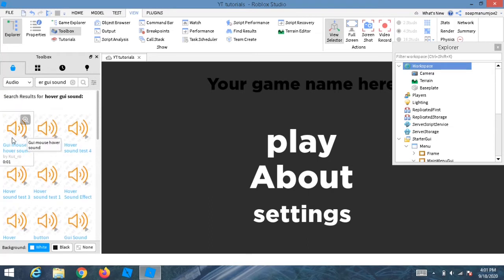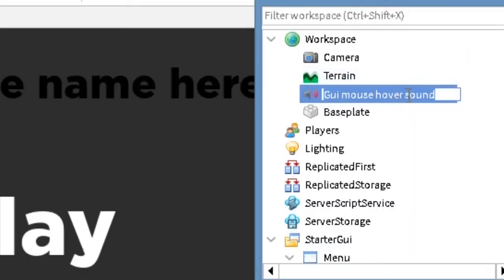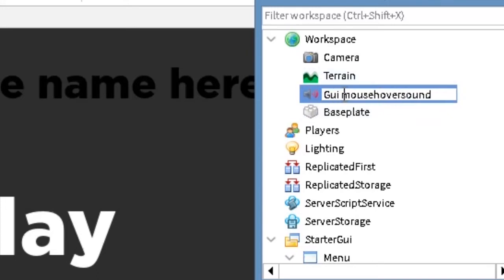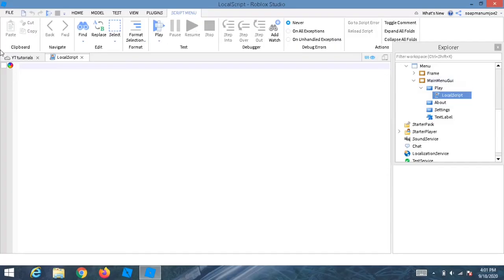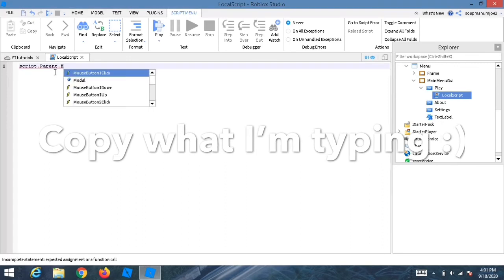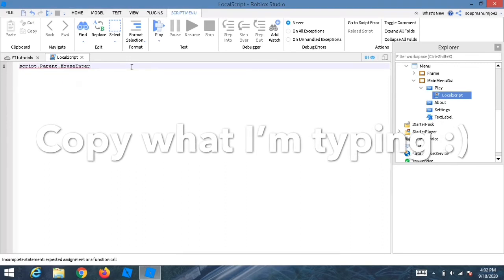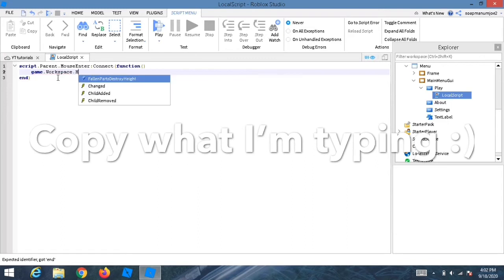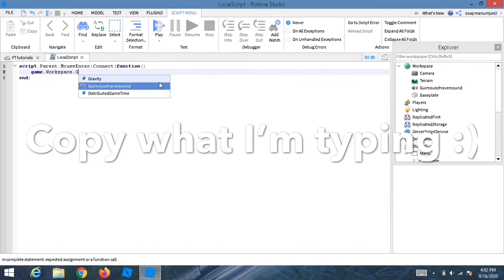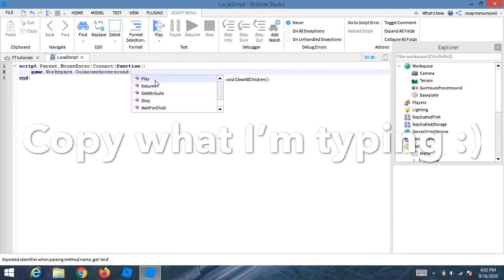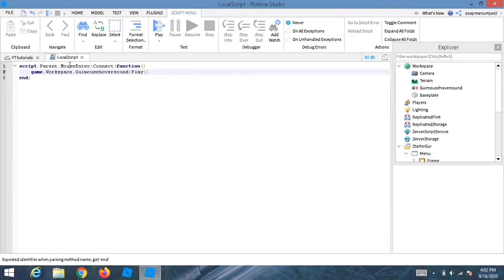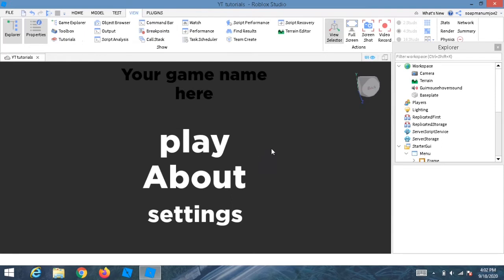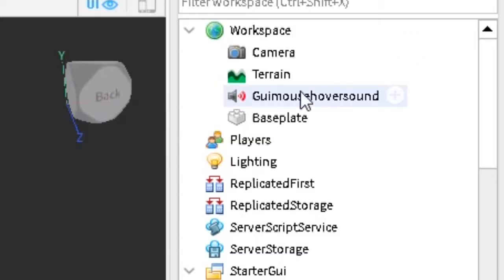Add the hover sound into your game. Make sure there are no spaces in the sound's name — delete any spaces. Go back to the LocalScript and write the script so that whenever the player's mouse hovers over the Play button, it plays that sound.